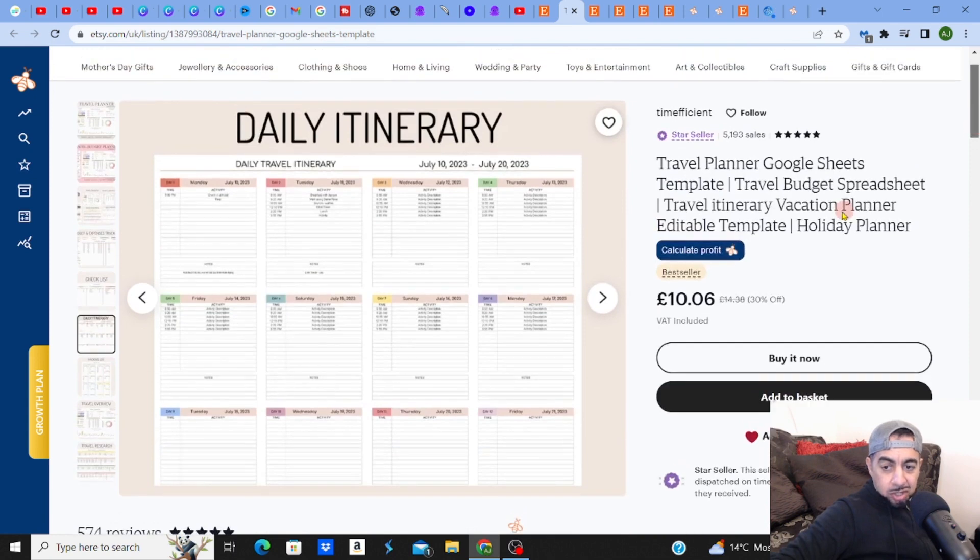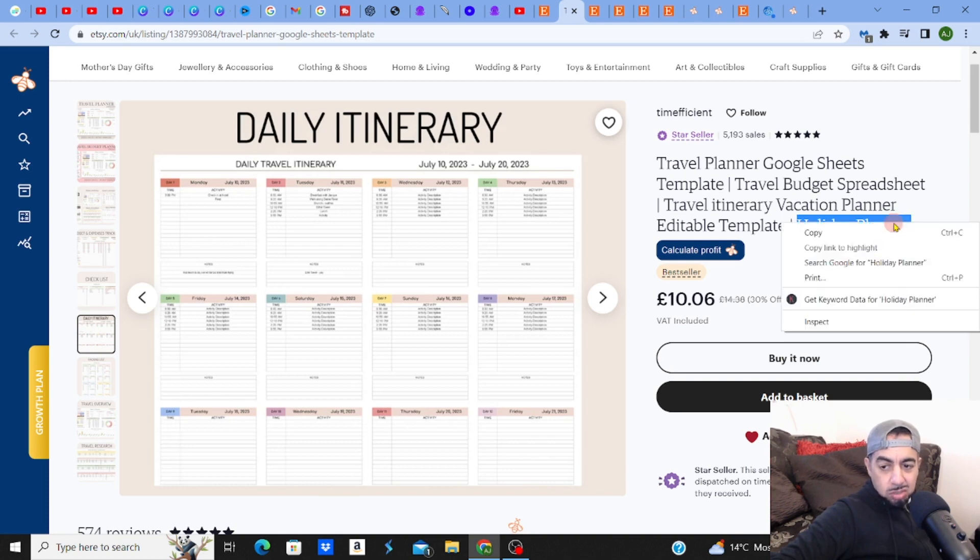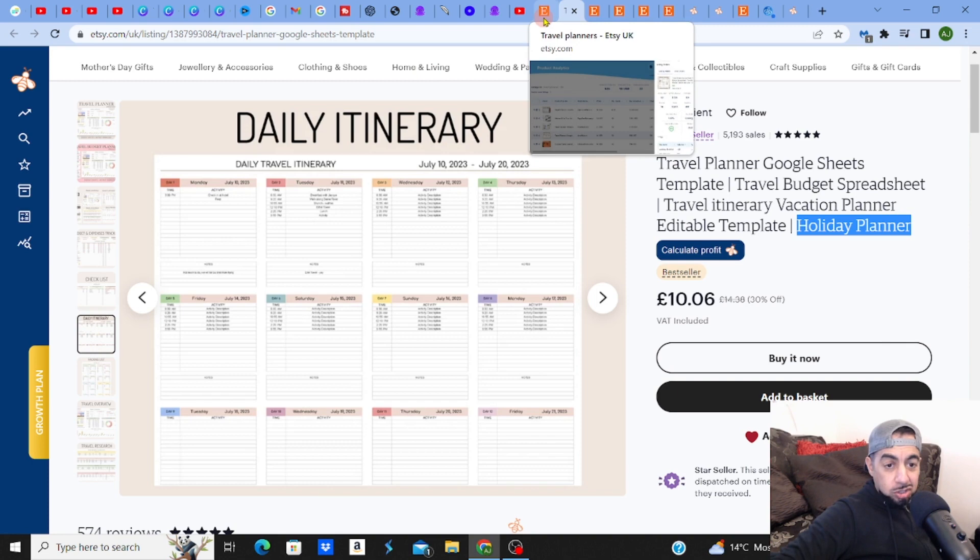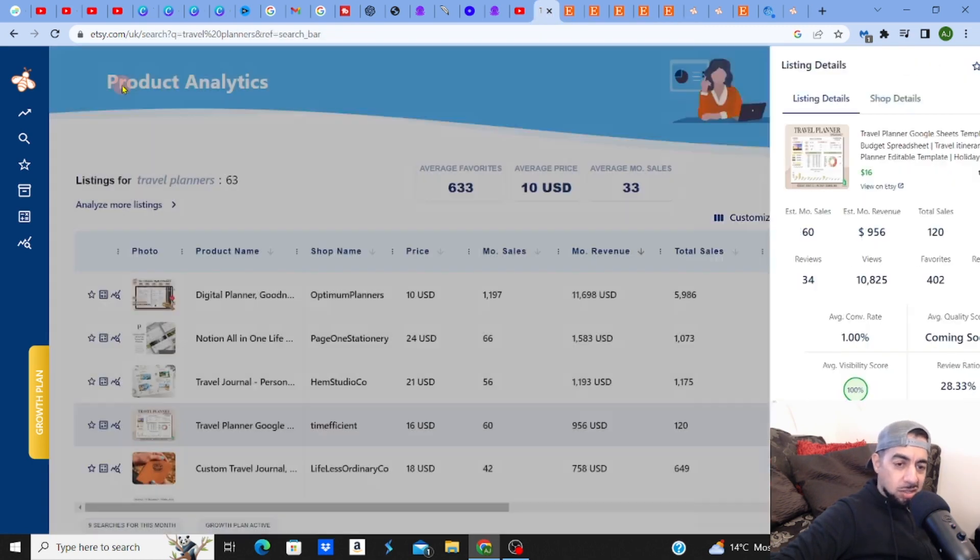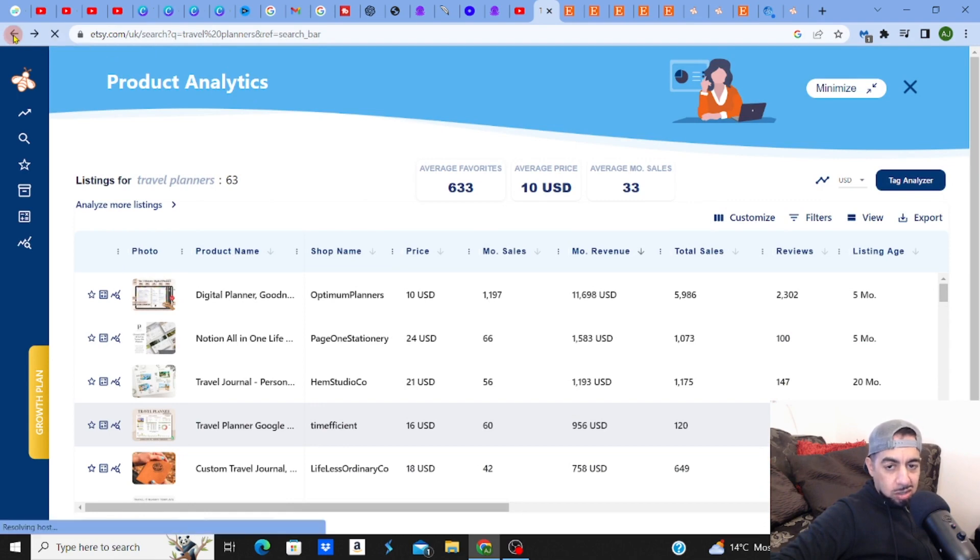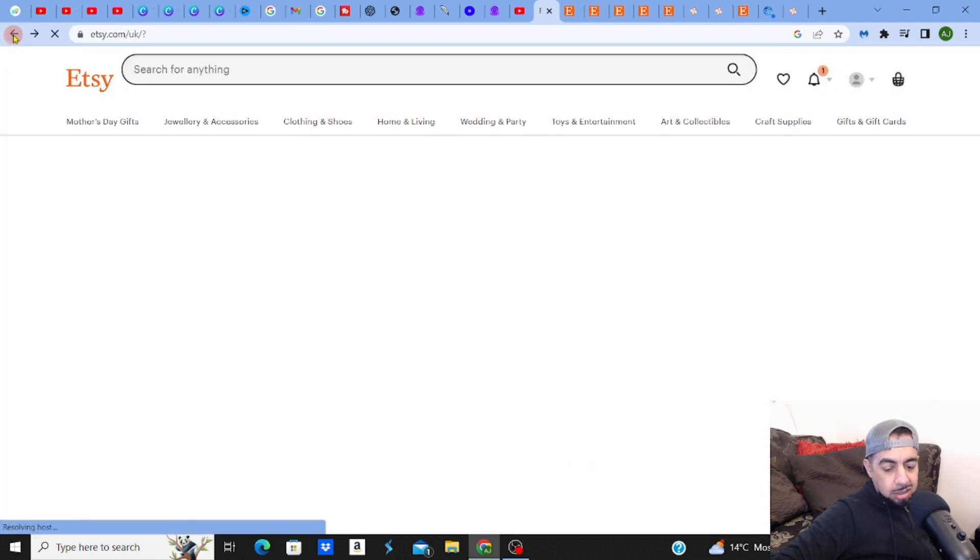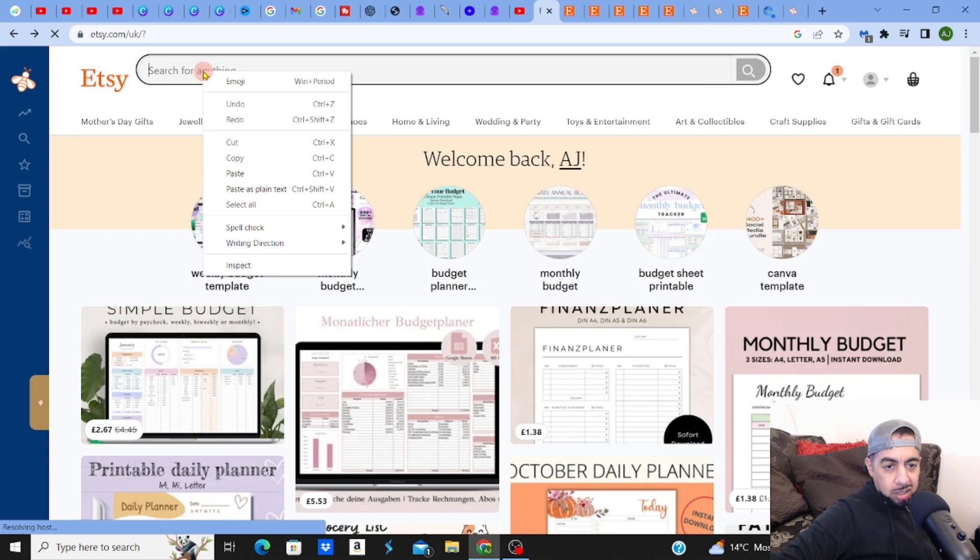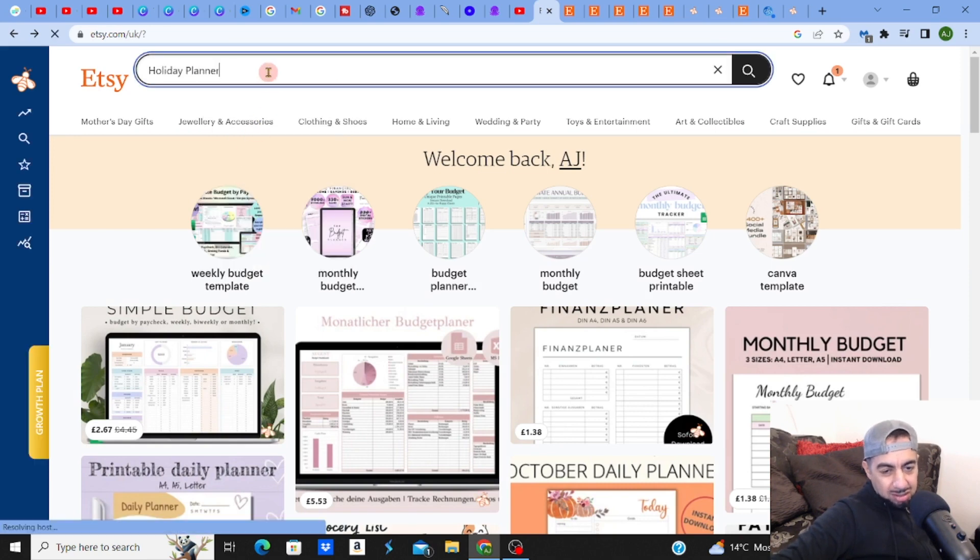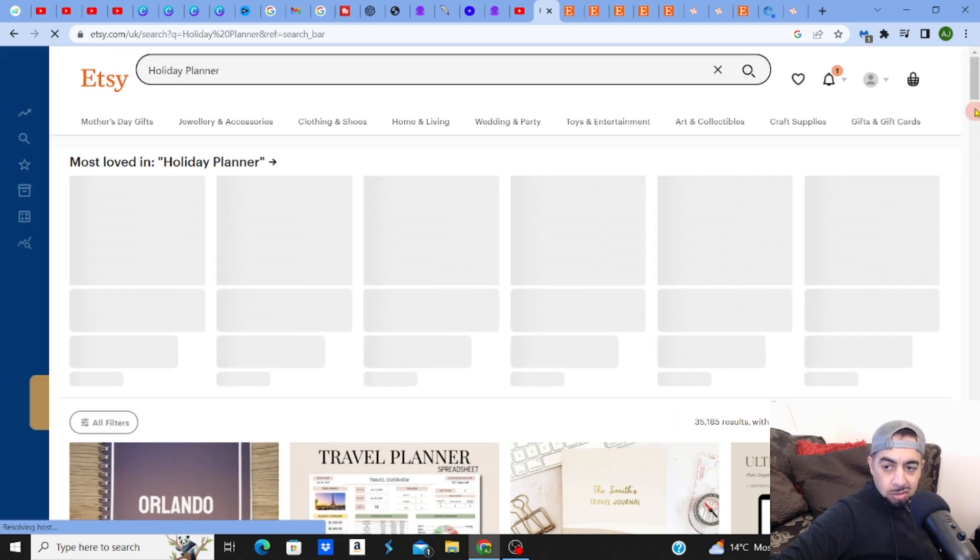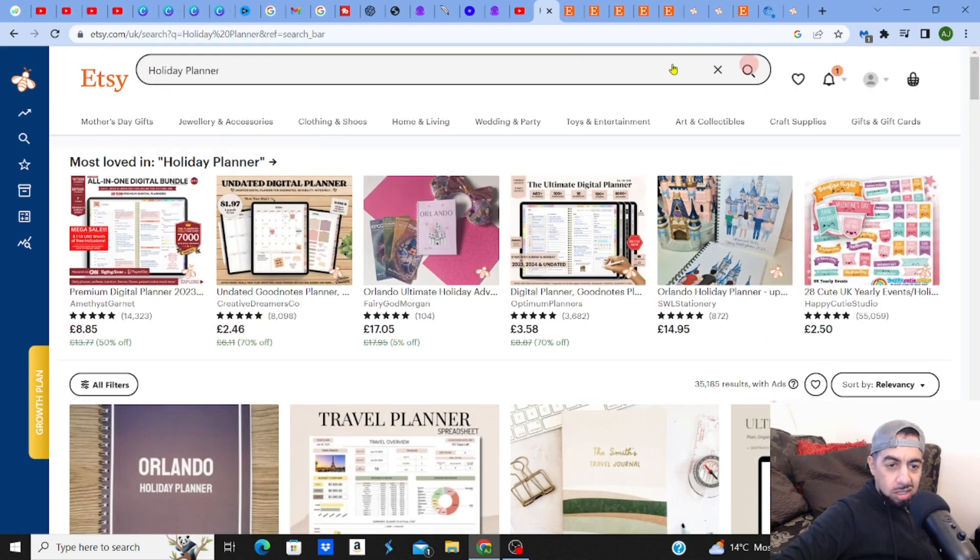So if you type in things like travel planner, holiday planner, vacation planner - these are all keywords which people are searching for. Let me just see when I slightly change the keyword, which is always an indicator. When you actually change it up a little bit you get a slightly different amount of results. So holiday planner instead of travel planner - same thing, different word. Slightly different results: 35,000. Now let me change it to vacation planner.